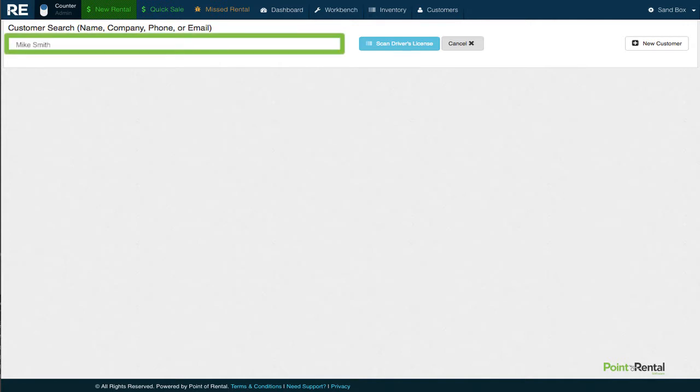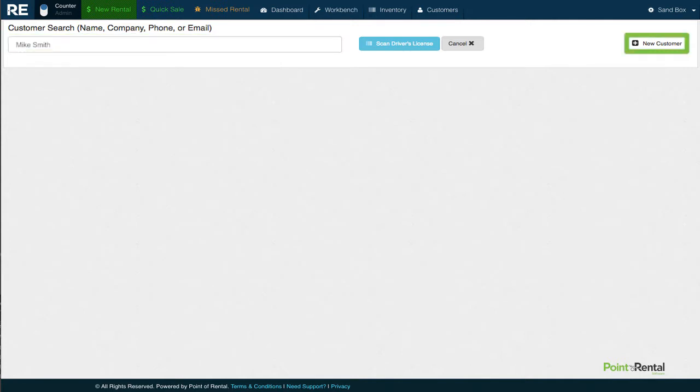First, we'll do a quick search to see if he is in the system. Since he isn't, we'll need to add him.